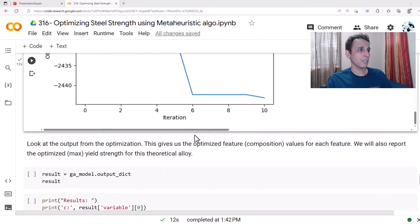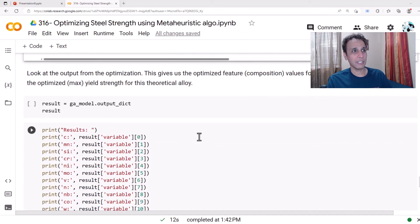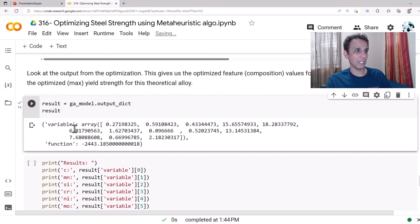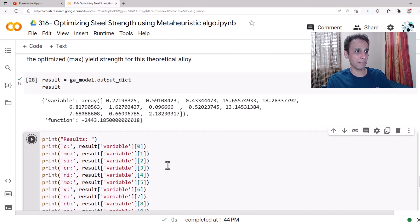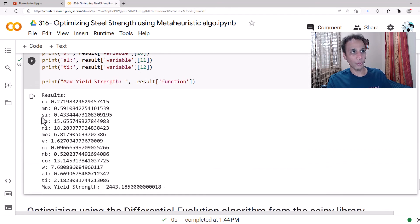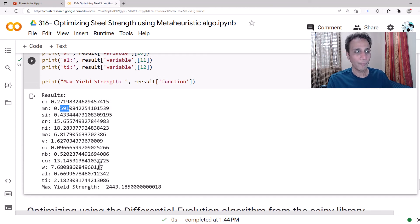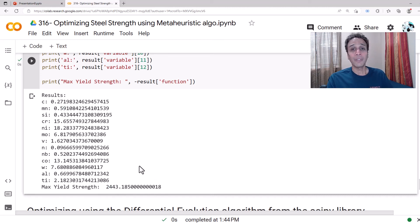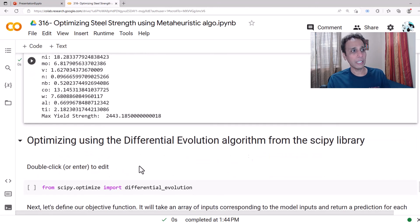We can extract the output as a dictionary and print the results. Adding print statements so we understand what's going on: for carbon 0.27%, manganese 0.59%, and so on. Apparently if I create an alloy with this combination I would get a yield strength of 2443 — typically in megapascals. That's how you use genetic algorithm.